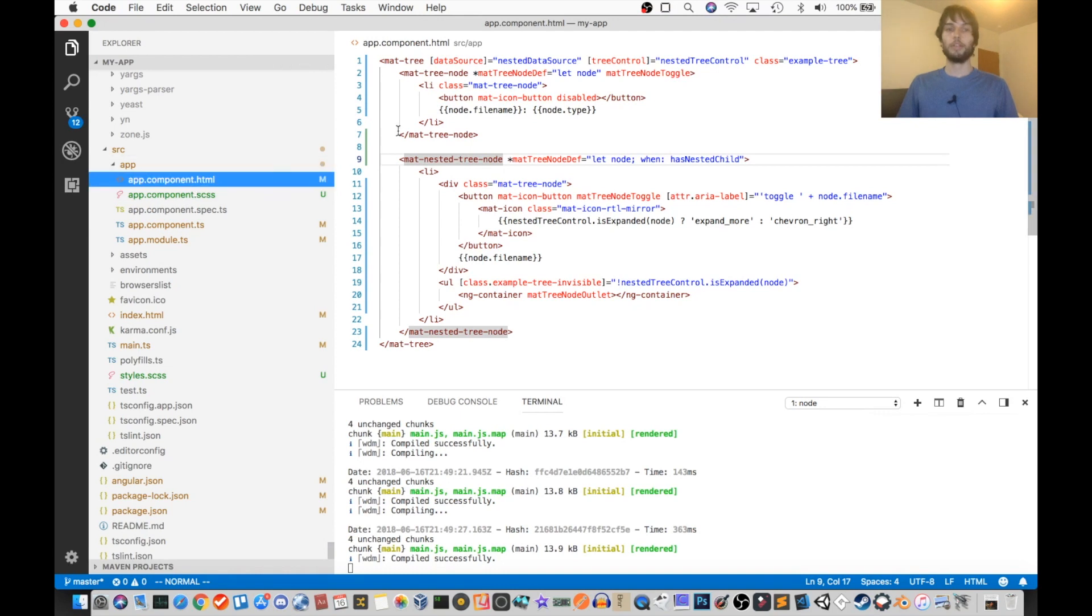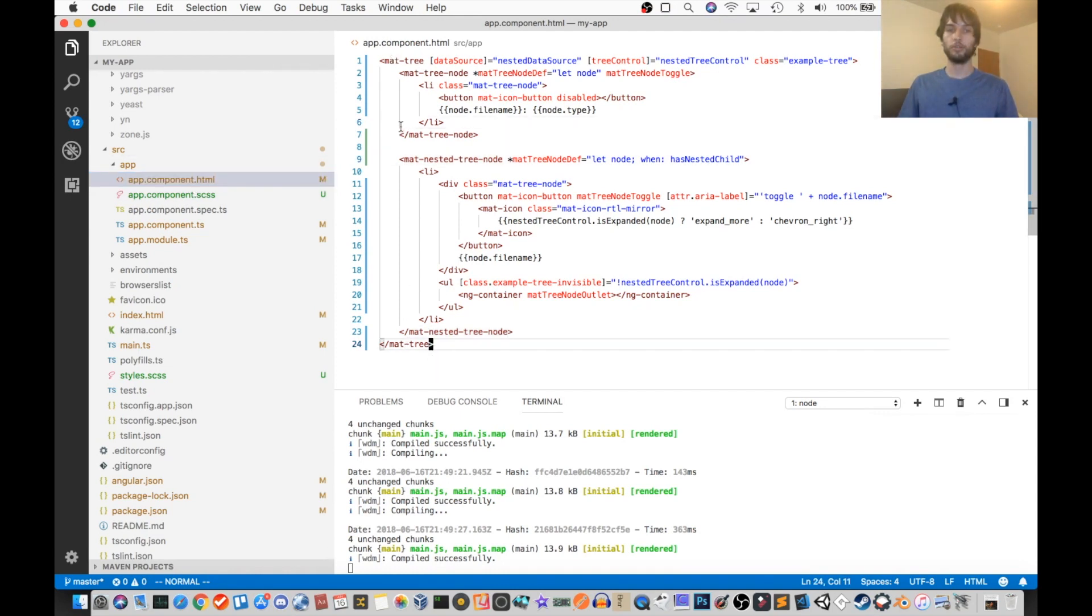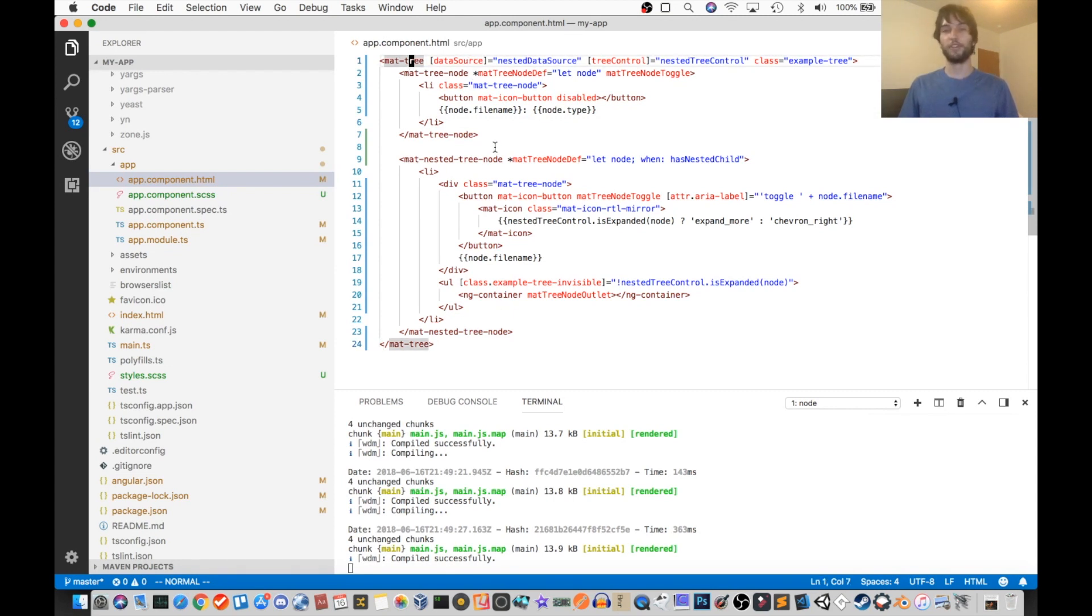Now, in the HTML file, what we have going on here is a tree, so a mat-tree, and it actually takes quite a lot of configuration for this thing to work, but I'll try and explain it piece by piece.